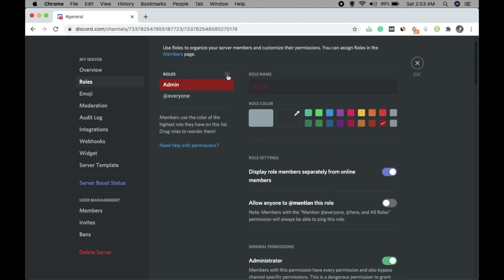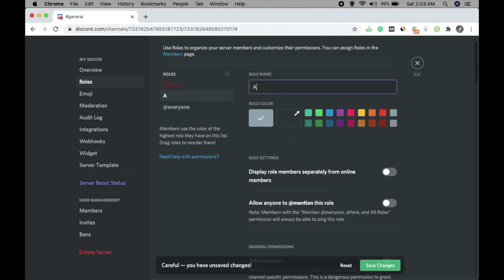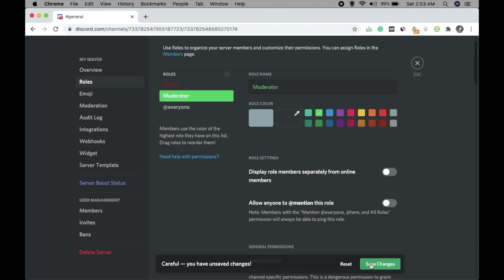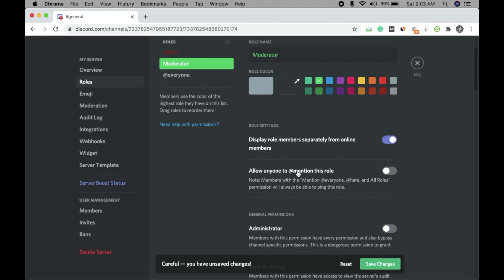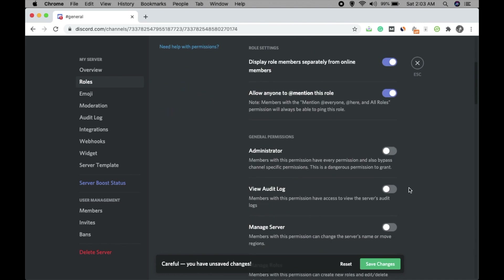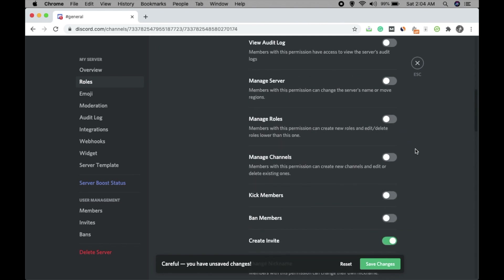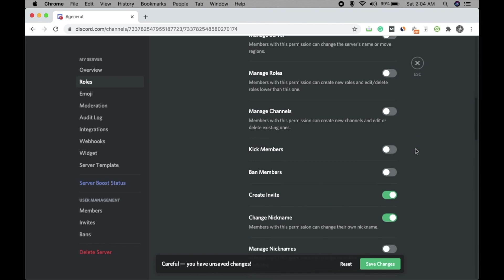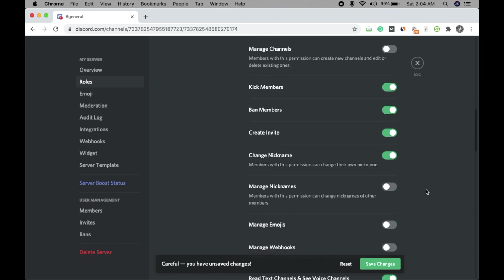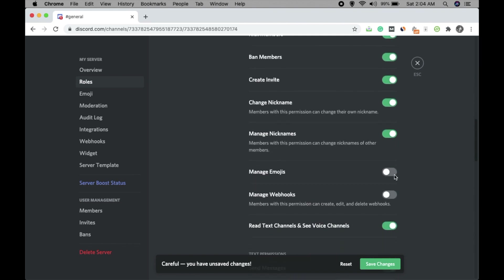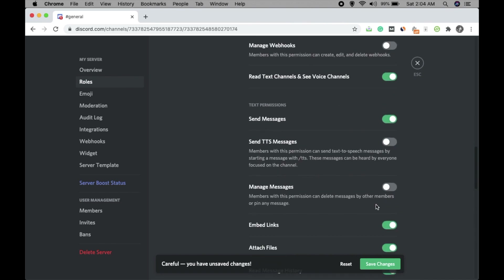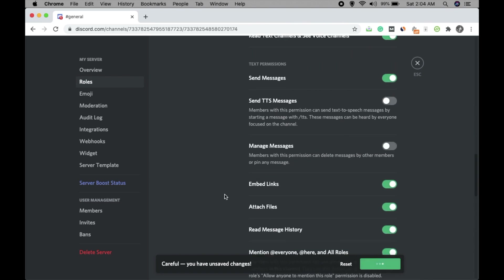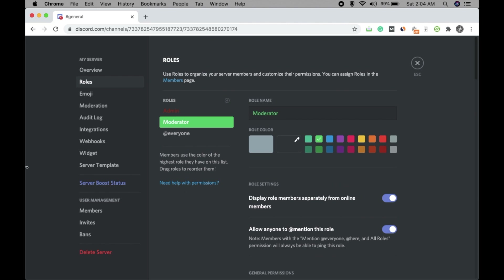You can create many roles — I'm keeping two here: Admin and Moderator. For the Moderator role, give it a color like green, and if you want the moderator to be mentioned by anyone check that option. Do not give the Moderator the Administrator permission — just select the things you want a moderator to do, like Manage Nicknames and similar options.